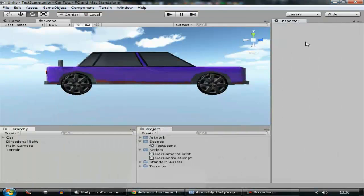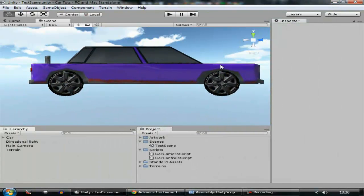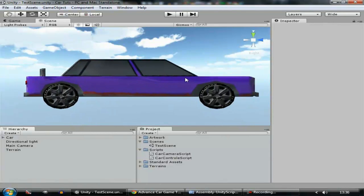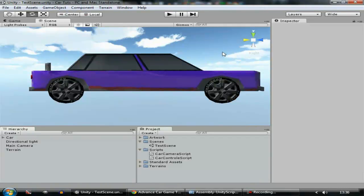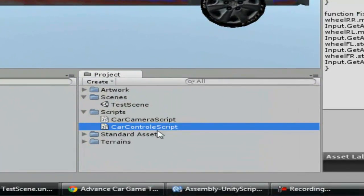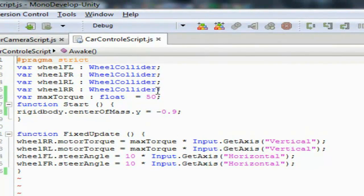So let's get back to the coding. Today what we're going to do is make these car wheels spin. All the code that we're going to be writing will be inside of the car controller script, so let's open it up.